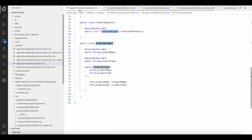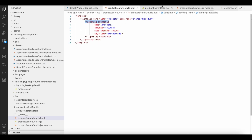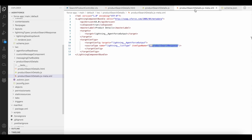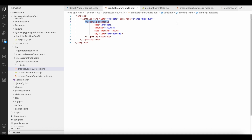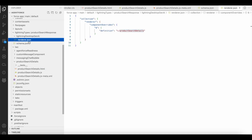We should have an Apex class to handle the querying of records. Since I need to display multiple records, I am using a renderer list. This is my lightning web component to display the lightning data table, this is my lightning type schema, and I also have a renderer.json.